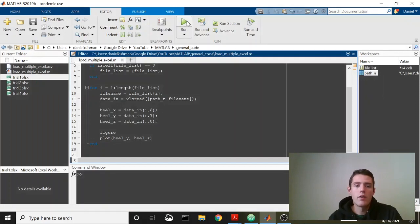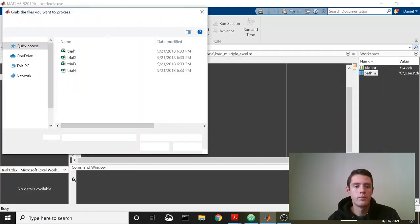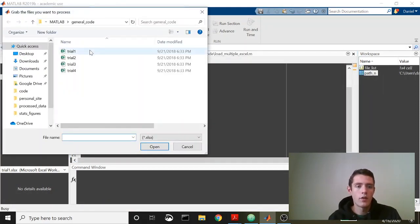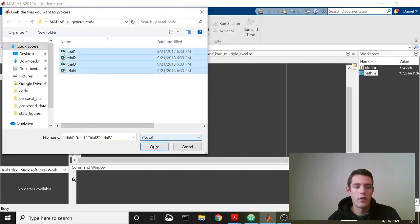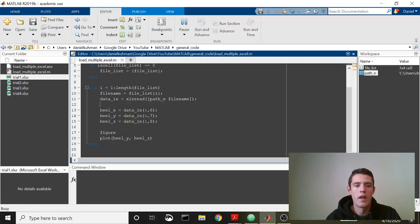We're going to select all of our files here. Like I said, it might take a minute because the Excel files are large. Now, one of the things that I do is take all of my Excel files. A lot of things produce Excel or CSV files.